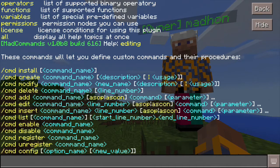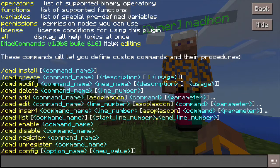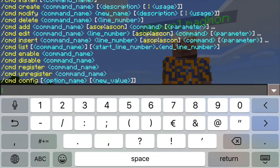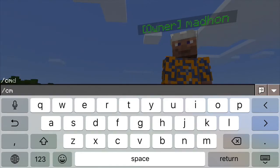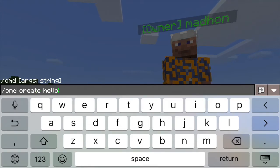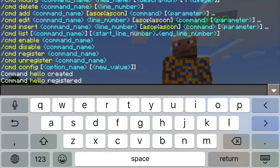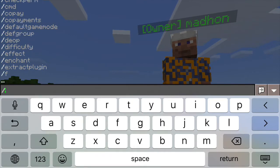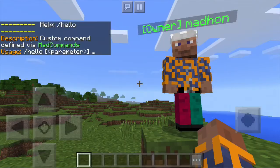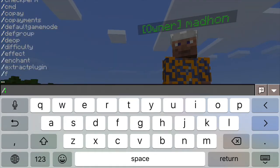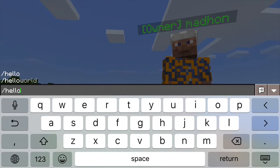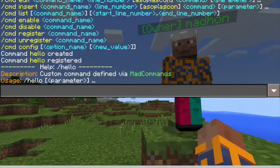Just like every programming language course starts with a first lesson teaching you how to write a hello world program, we will start almost like that. Let's create a command which will be called hello, so that when we type /hello it will say hello to everyone. We will start by typing cmd create hello. Now we have the command hello registered — it's even a regular command, so when we type help hello you will see that the command actually exists. But it doesn't do anything now; when we type hello it will recognize the command but nothing will happen.